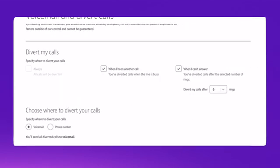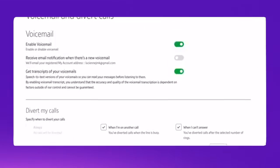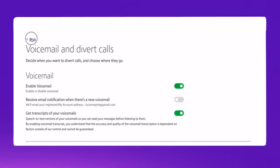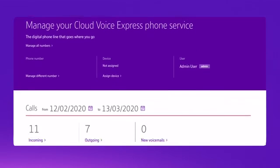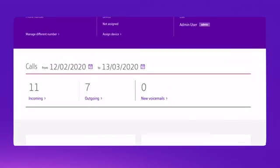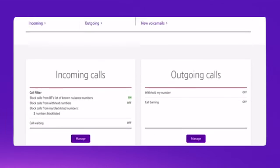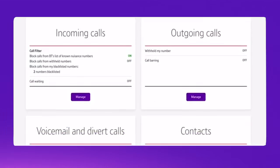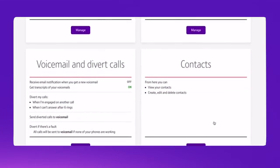Once you've done that, your entries are saved and you can go back to the main portal screen. If you scroll down to the voicemail and diverts section, you'll see that your settings are saved.